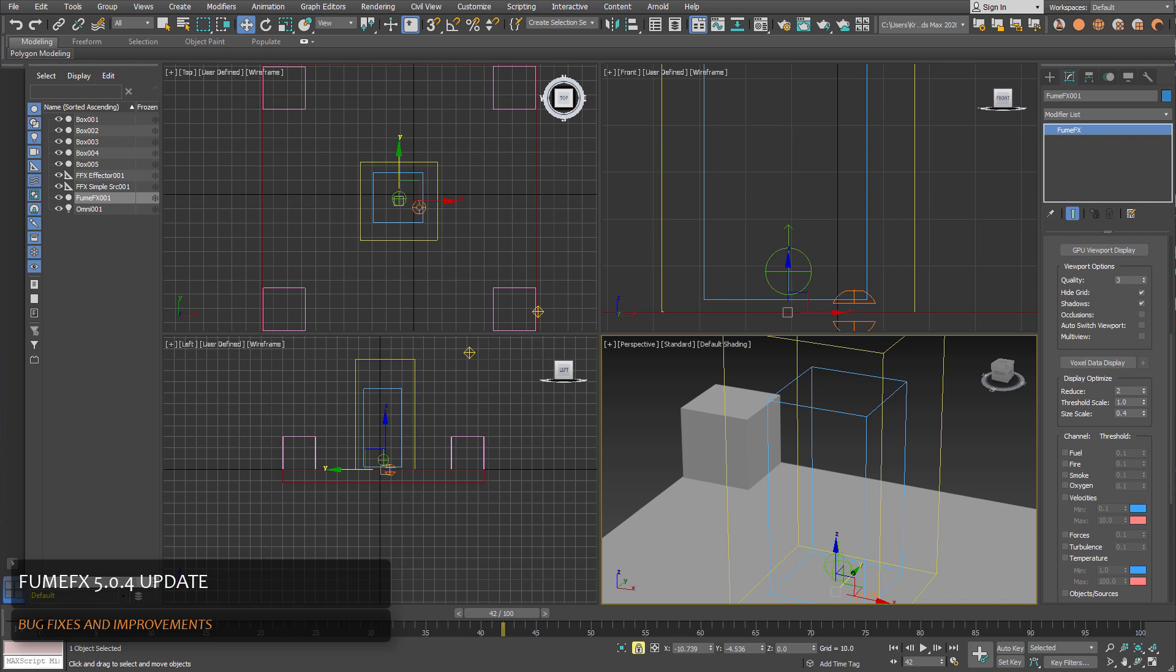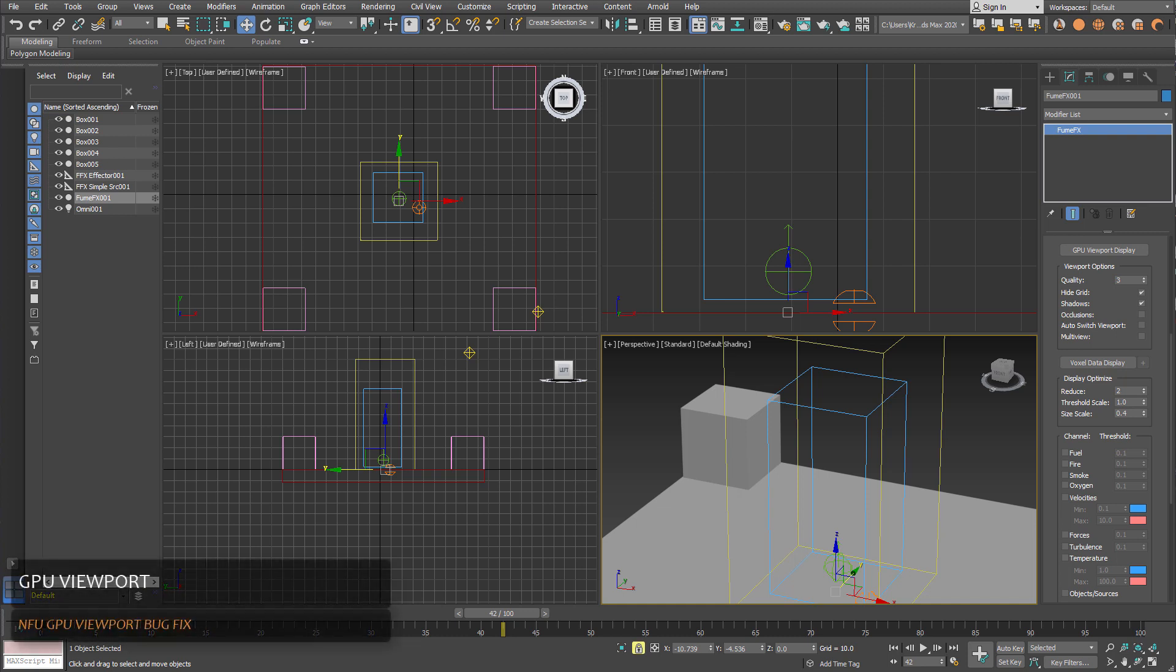Welcome to the FumeFX 504 update highlights. In this build we've solved some bugs and also added new features. First of all and most important, the GPU viewport bug that caused non-functioning after some time has been resolved.